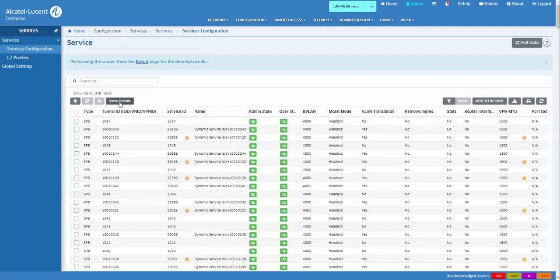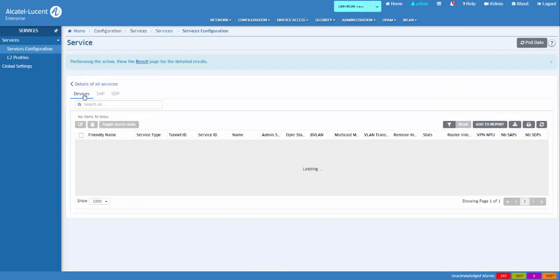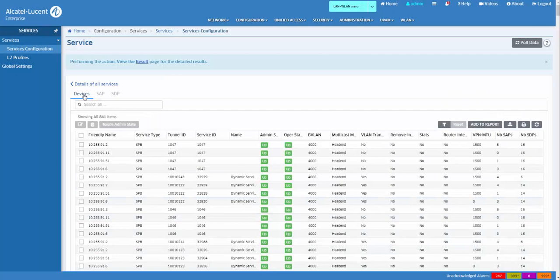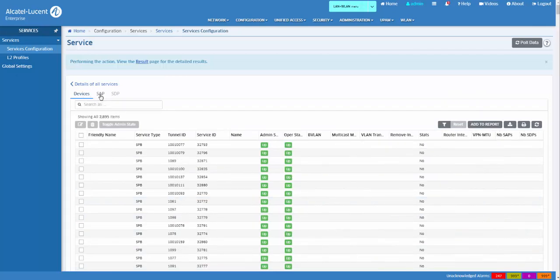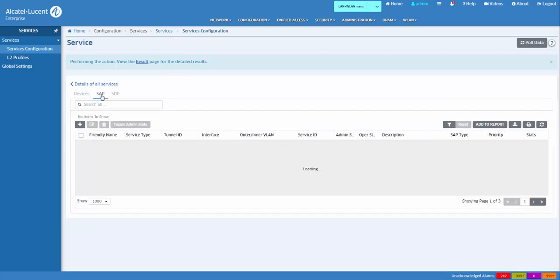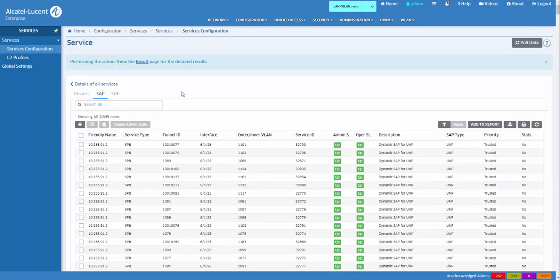Clicking the View Detail button allows you to view service detail by device, SAP, or SDP.